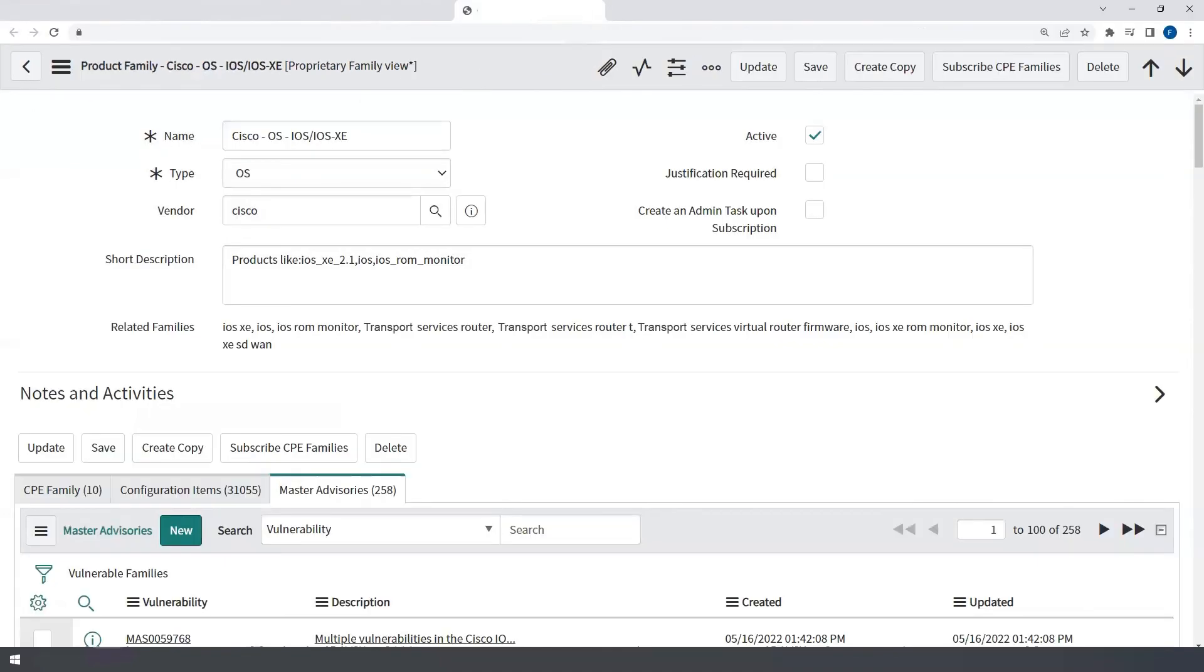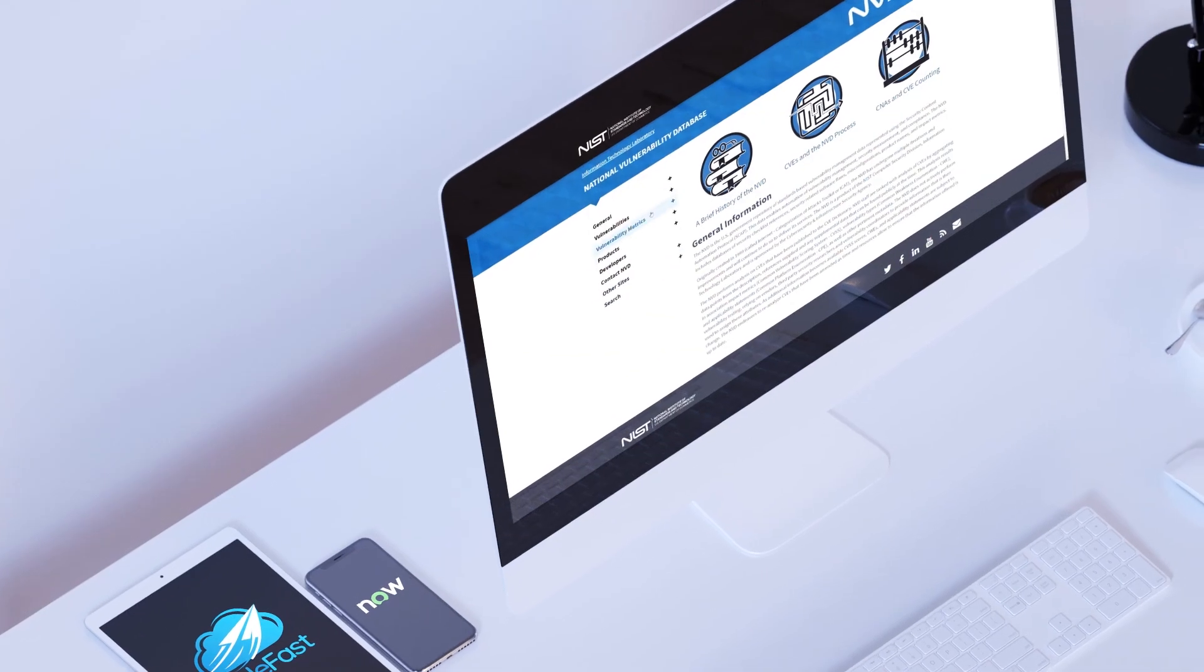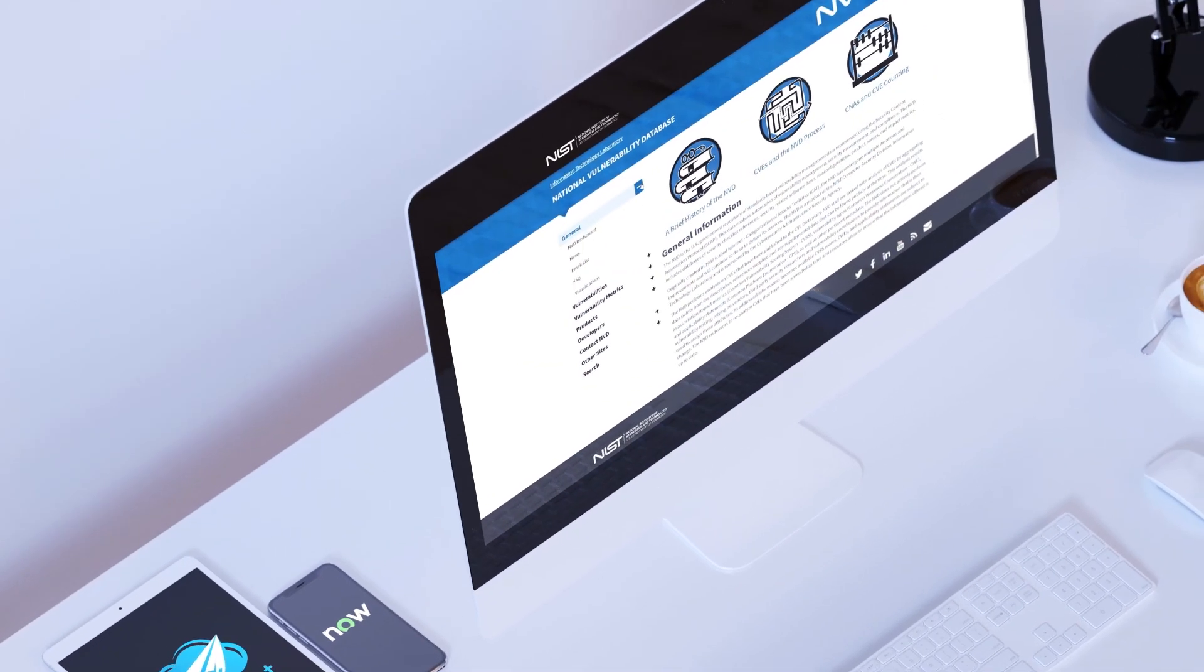This allows for directly mapping NVD CPEs to a group of devices that is defined by the organization, which enables the ability to build workflows that can be automated or react to incoming NVD updates.